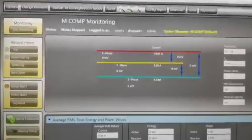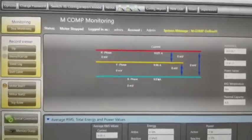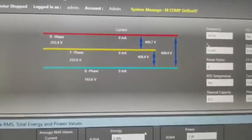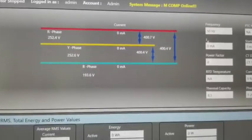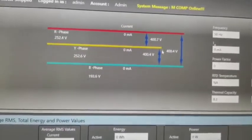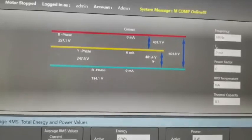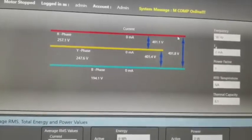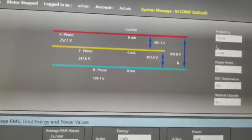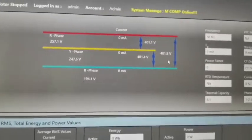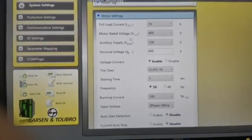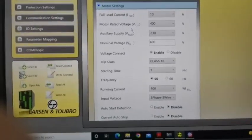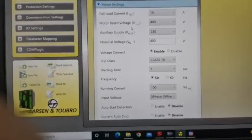Now we are injecting the 3 phase voltage. See this is RY phase 400V, and then YB 401.4, and then BR is 401.8. This is the 400V system. Current and voltage measurement we have taken, so now we have start the testing.